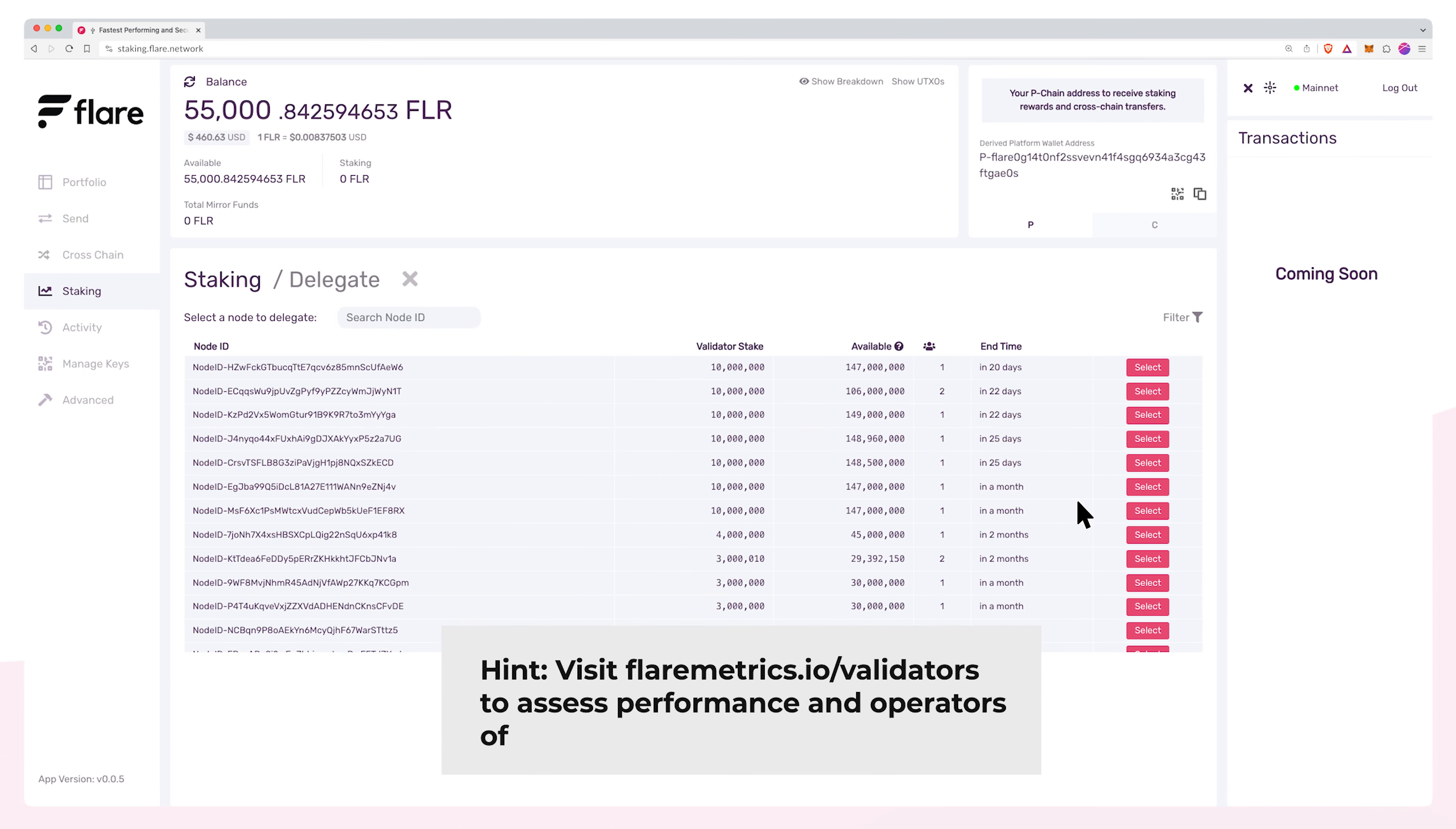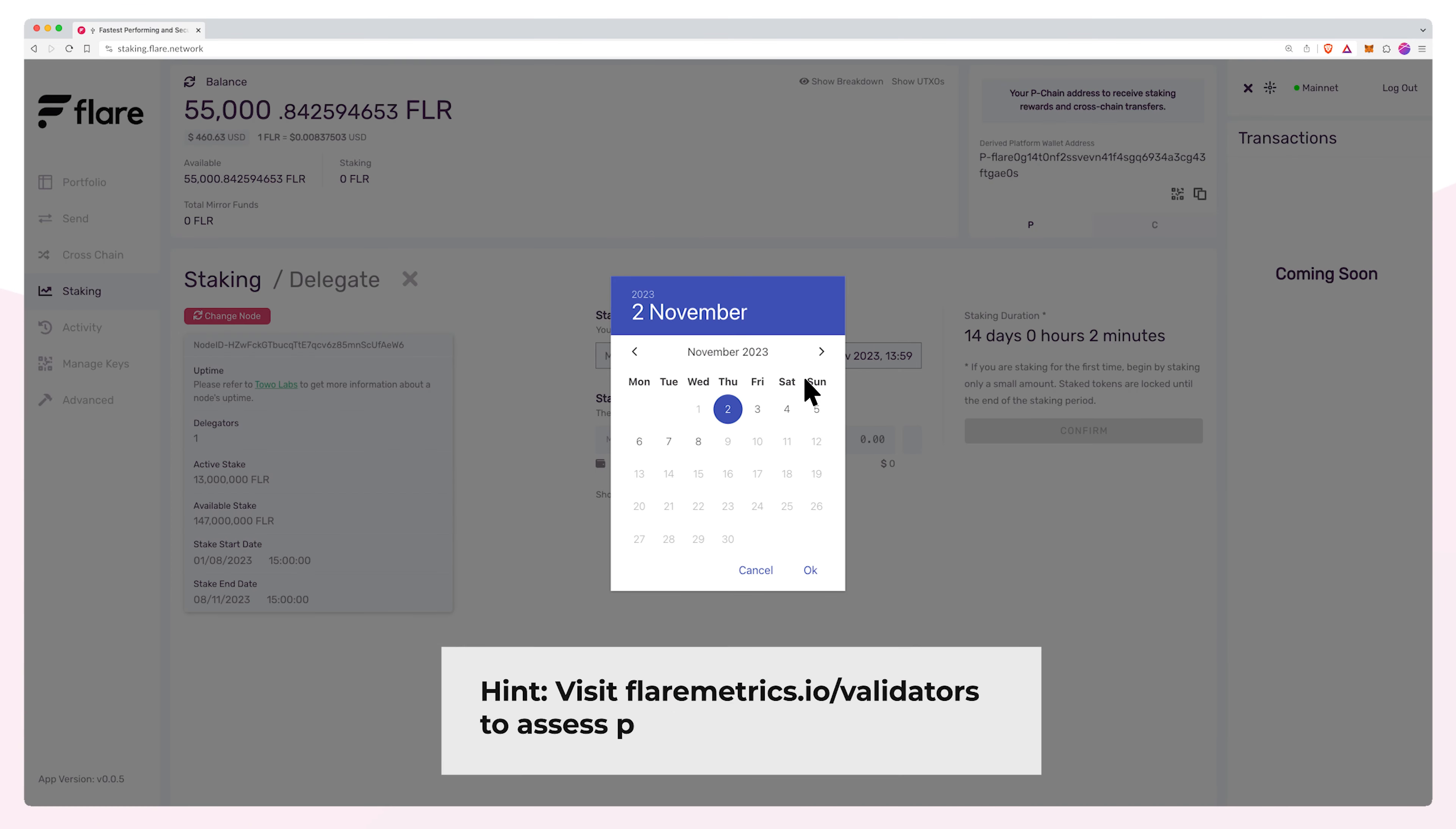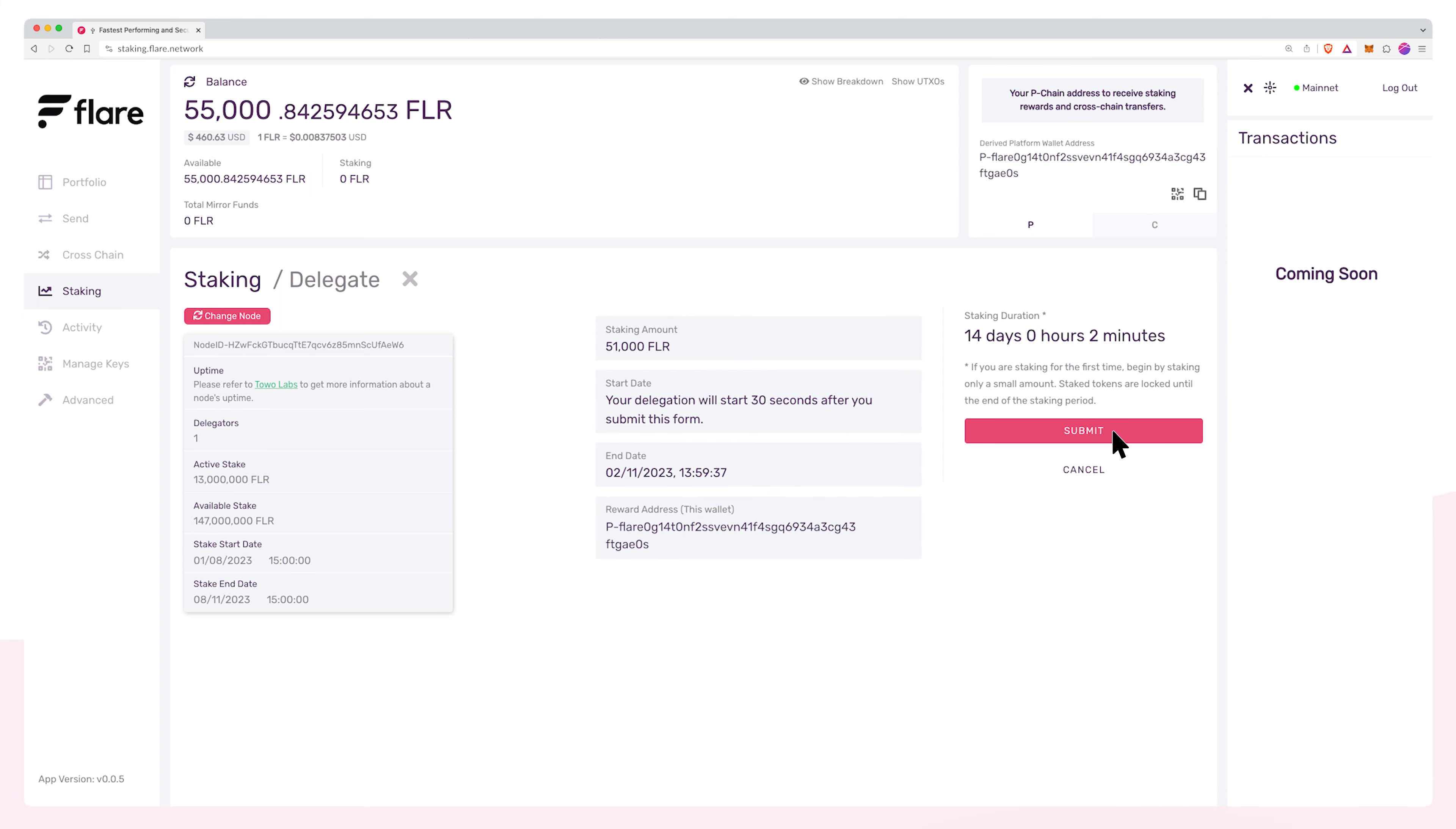A list of validator nodes will be shown. Select the validator you wish to stake to. You may adjust the staking duration by selecting an end date and time. Enter the amount of FLR tokens you wish to stake to the validator and click confirm.